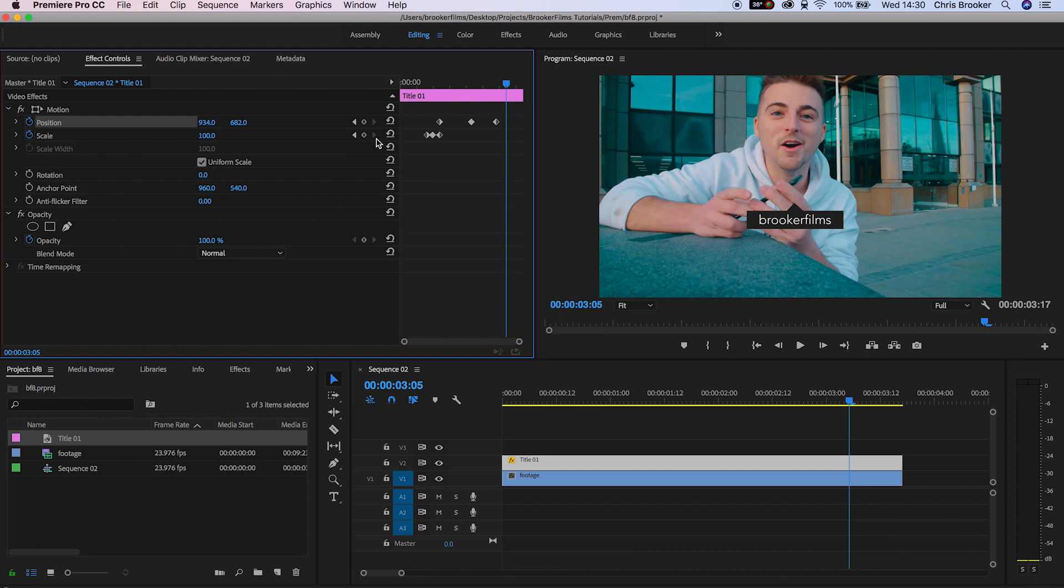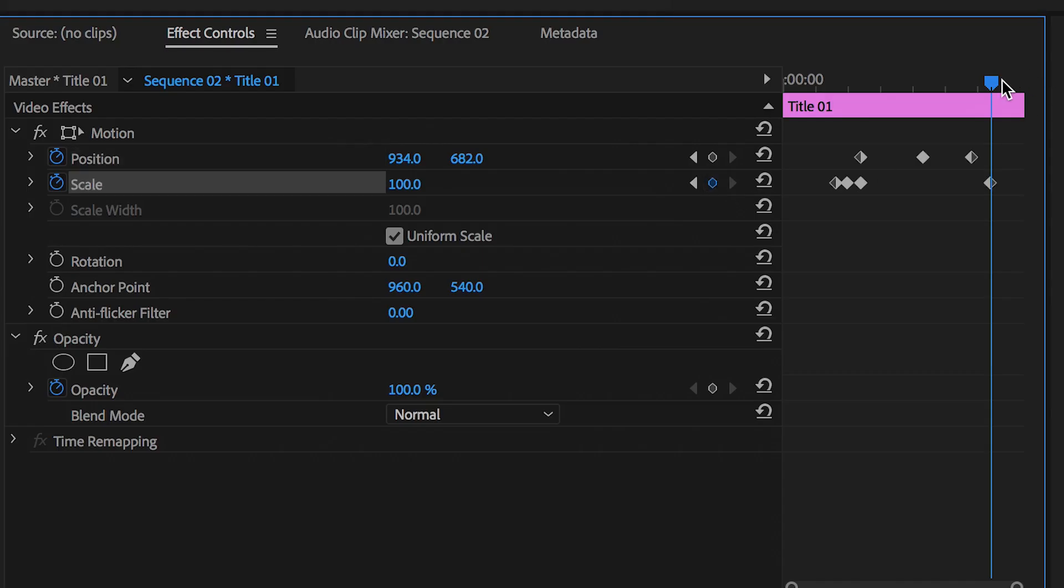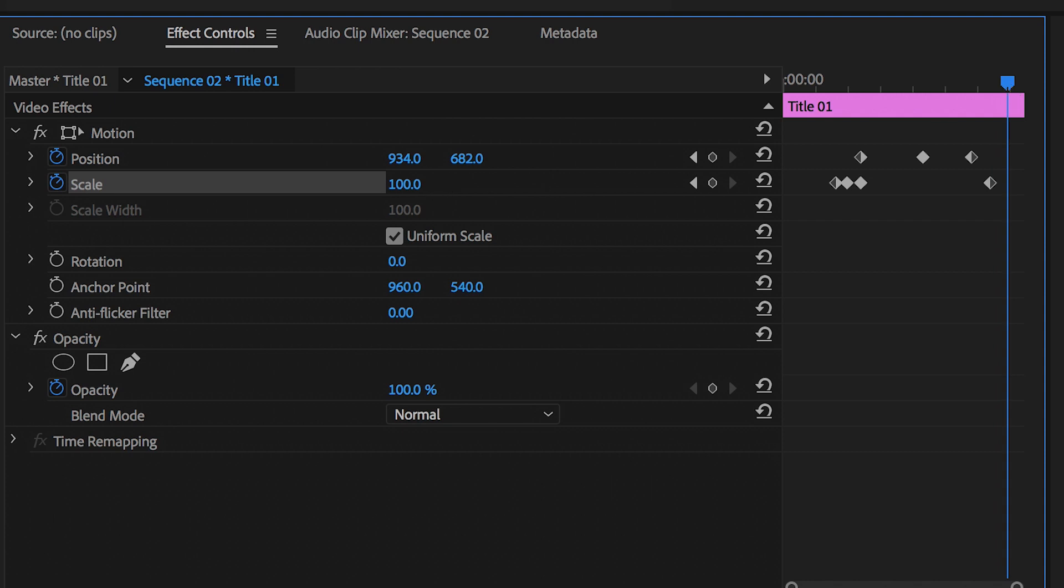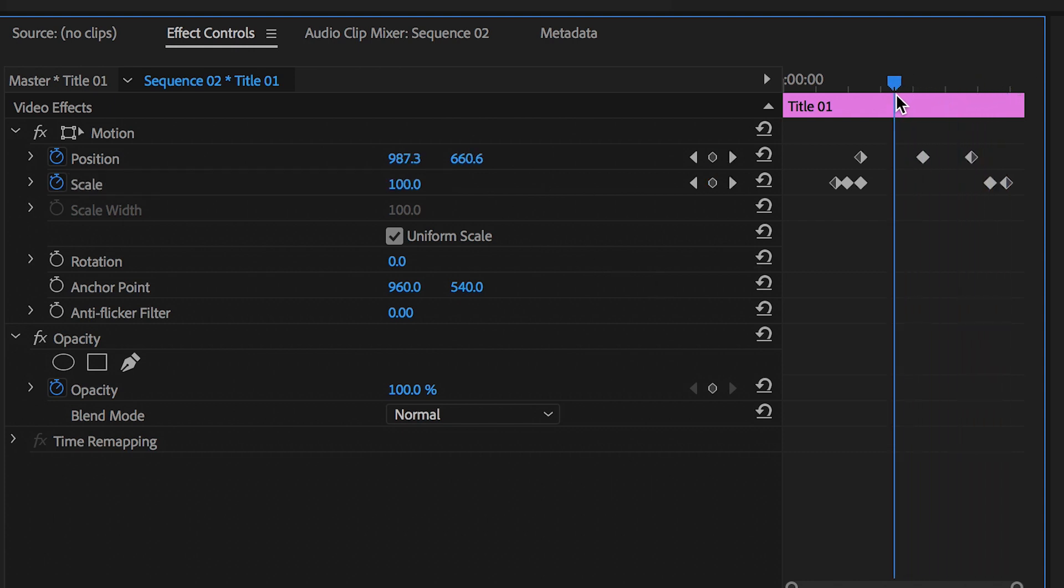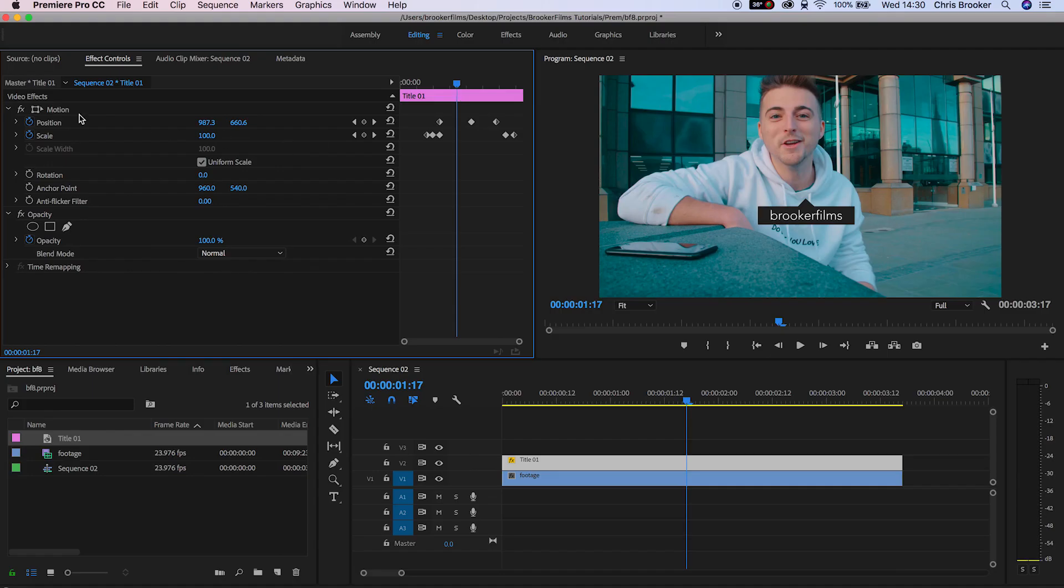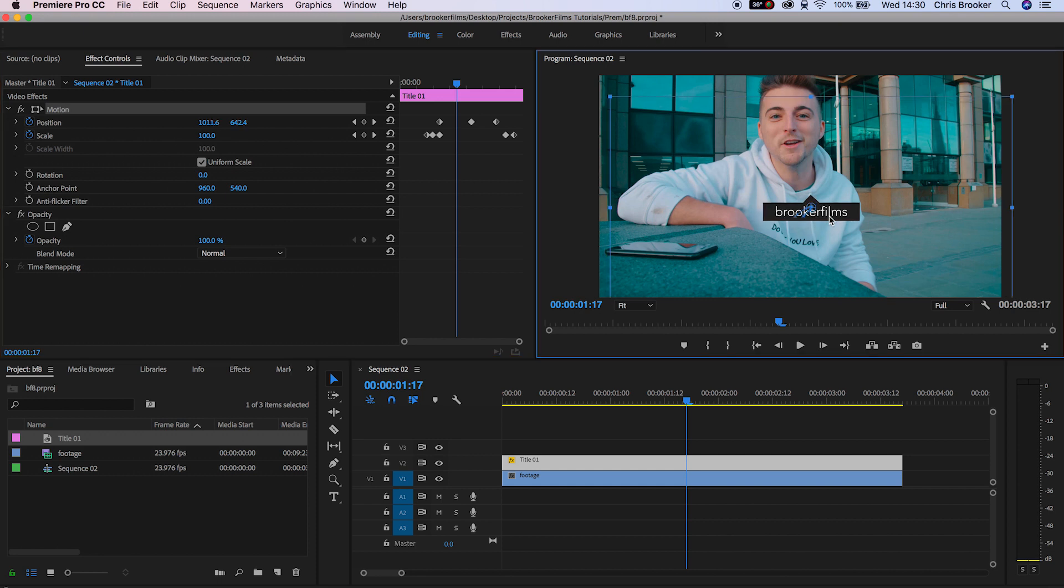Create a brand new keyframe on the Scale. Scroll across three, maybe four frames, and pull this down to 0%. From here, I just want to go back in time and...